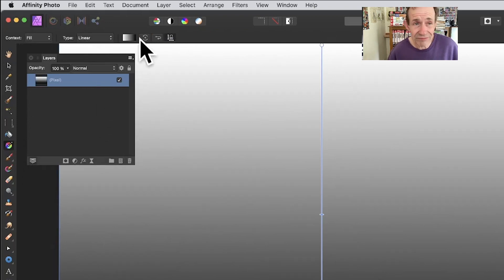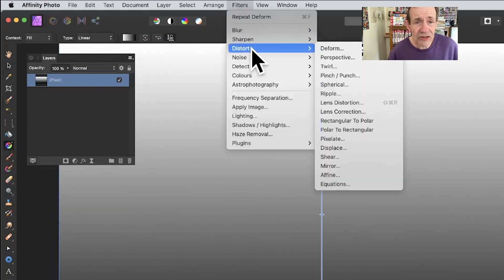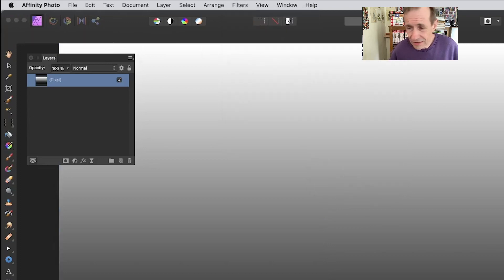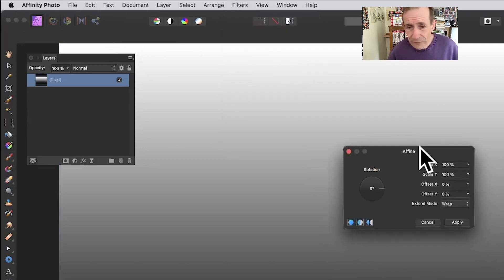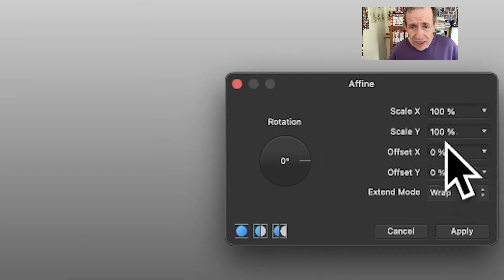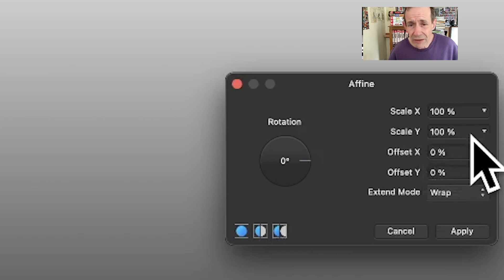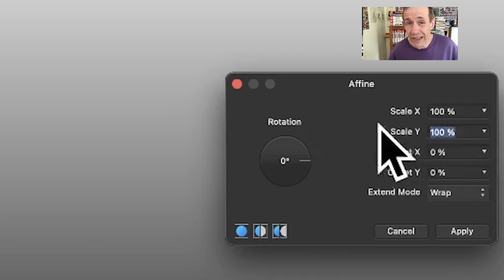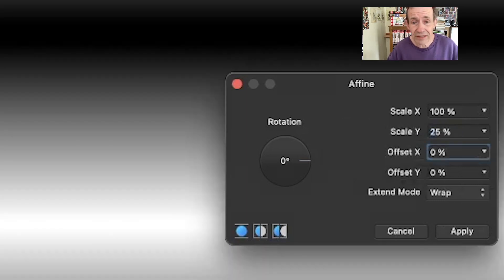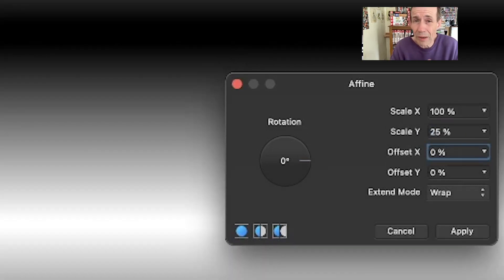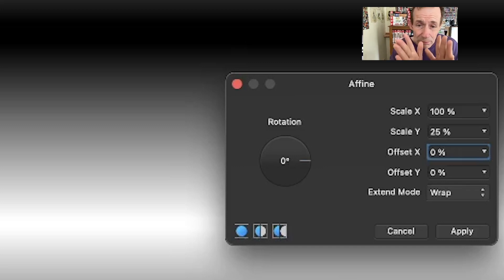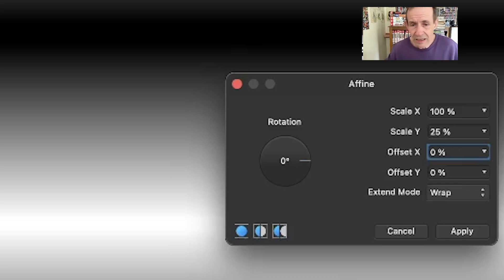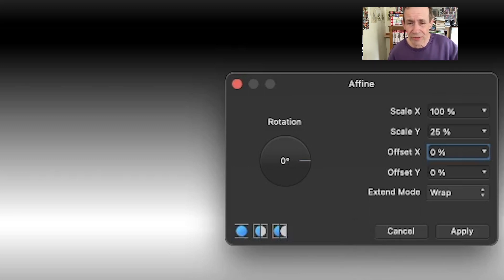Then go to Filters, Distort, and Affine. Affine has scale X, scale Y, offset, etc. I'm going to set scale Y. You could set it to 25 percent - the minimum is 10 percent. It would be nice if it was like 0.1 percent, but unfortunately minimum is 10 percent. 25 makes it easier because when you repeat it, it's not so extreme.